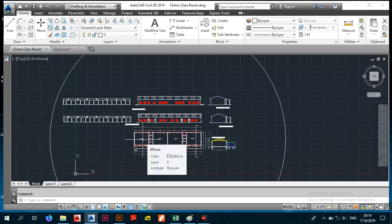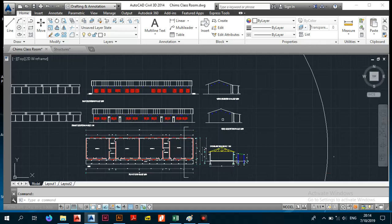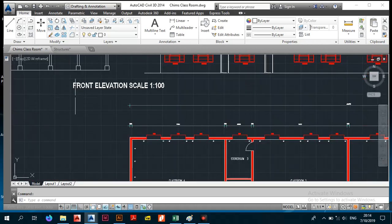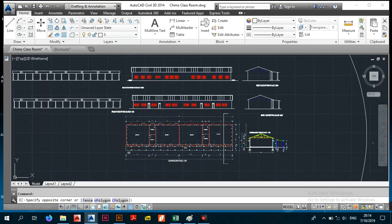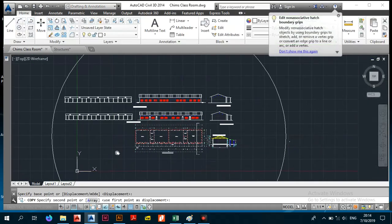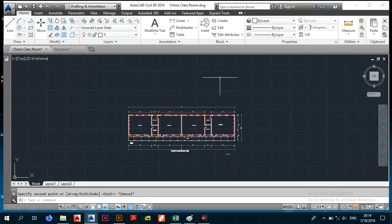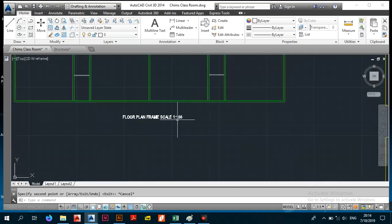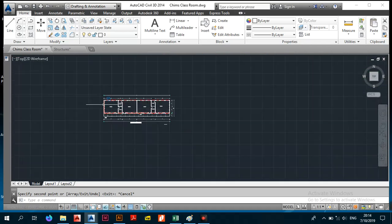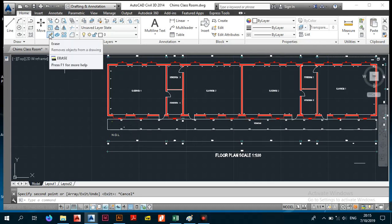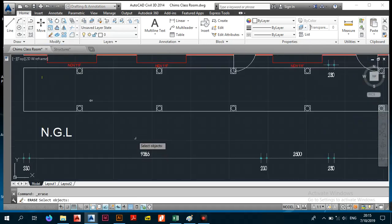When you get an architectural drawing from the architect, the important things to you are the floor plan and the side elevations — the elevations help you visualize the roof type. Since this is a gable roof, the first thing you do is copy the floor plan and paste it into a working area where you'll create your structural frame.